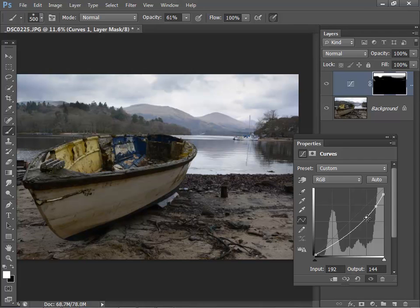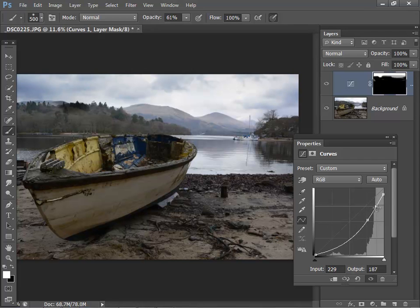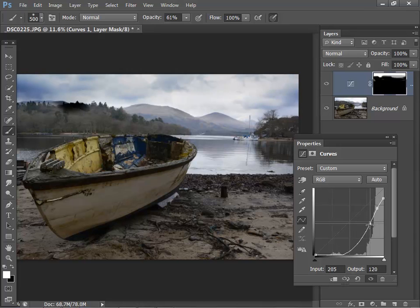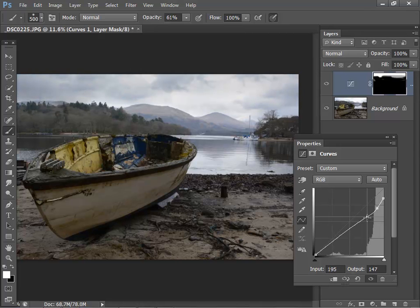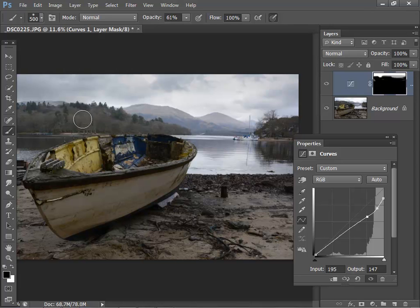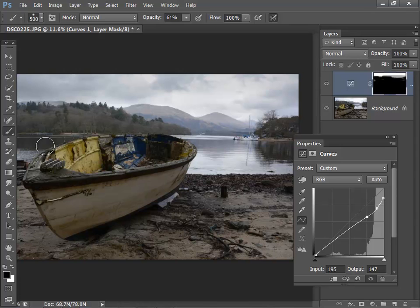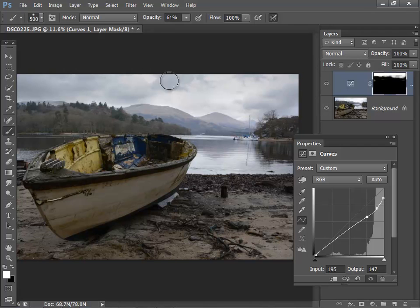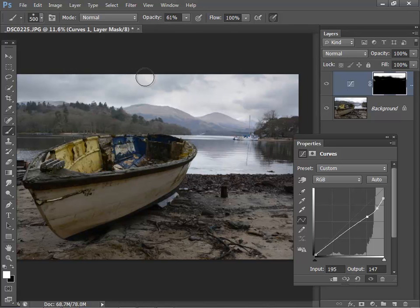And if you want, you can revisit the curve and make it even more dramatic. That's going a bit too far. You just keep working at the image and applying the adjustment layer until you're happy. And of course, because it's an adjustment layer and a mask, you can revisit it at any time, provided that you save the image as a PSD file that preserves the layers.